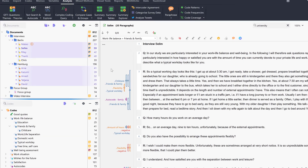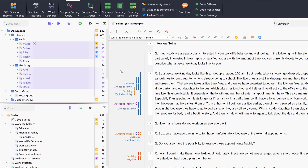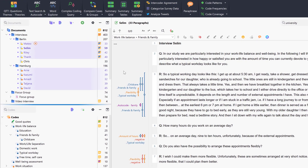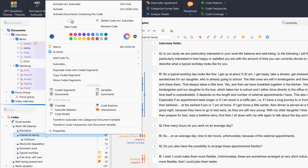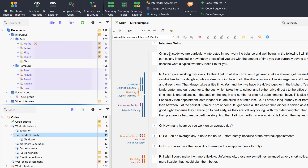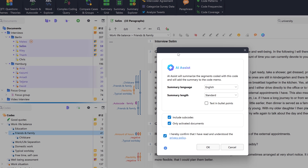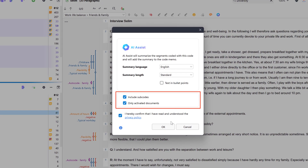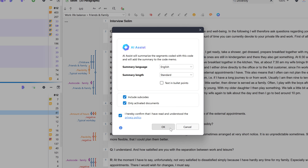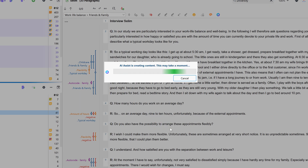This allows us to summarize the content to which the code has been applied in one central location. To do this, we right-click on a code in the Codes window and select AI Assist – Summarize Coded Segments from the context menu. We can also limit the number of coded segments by only including those from activated documents, and we can include the subcodes of the code in the analysis. The summary is then saved in the code memo.